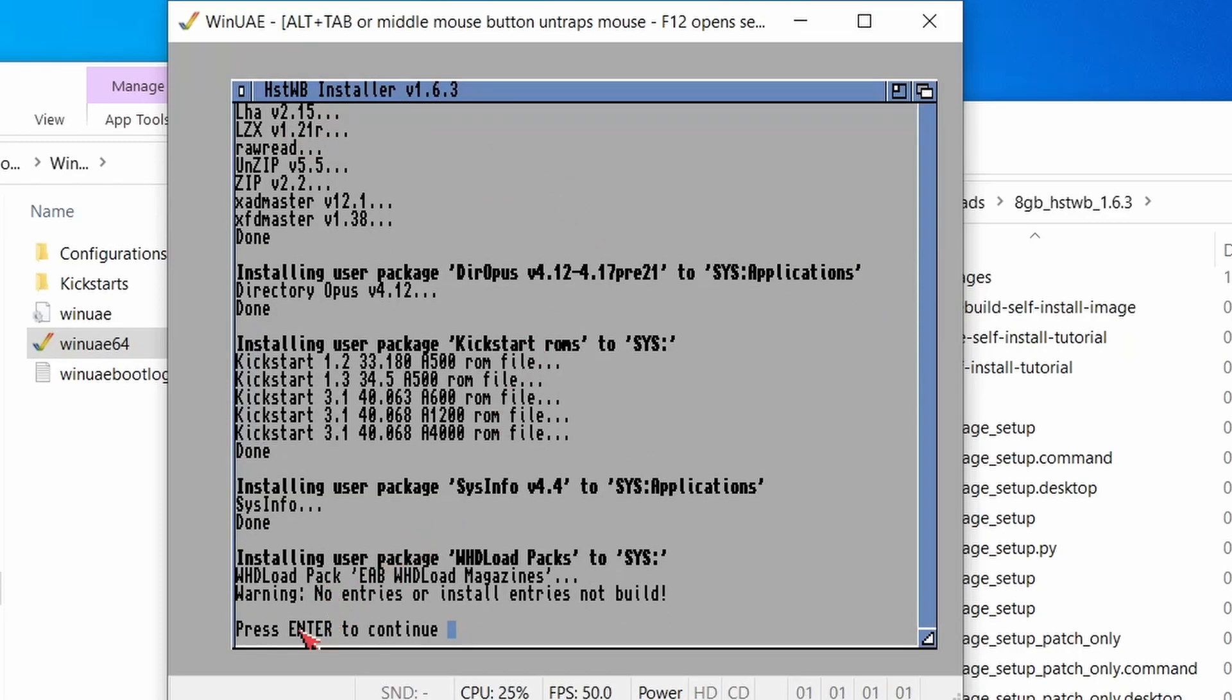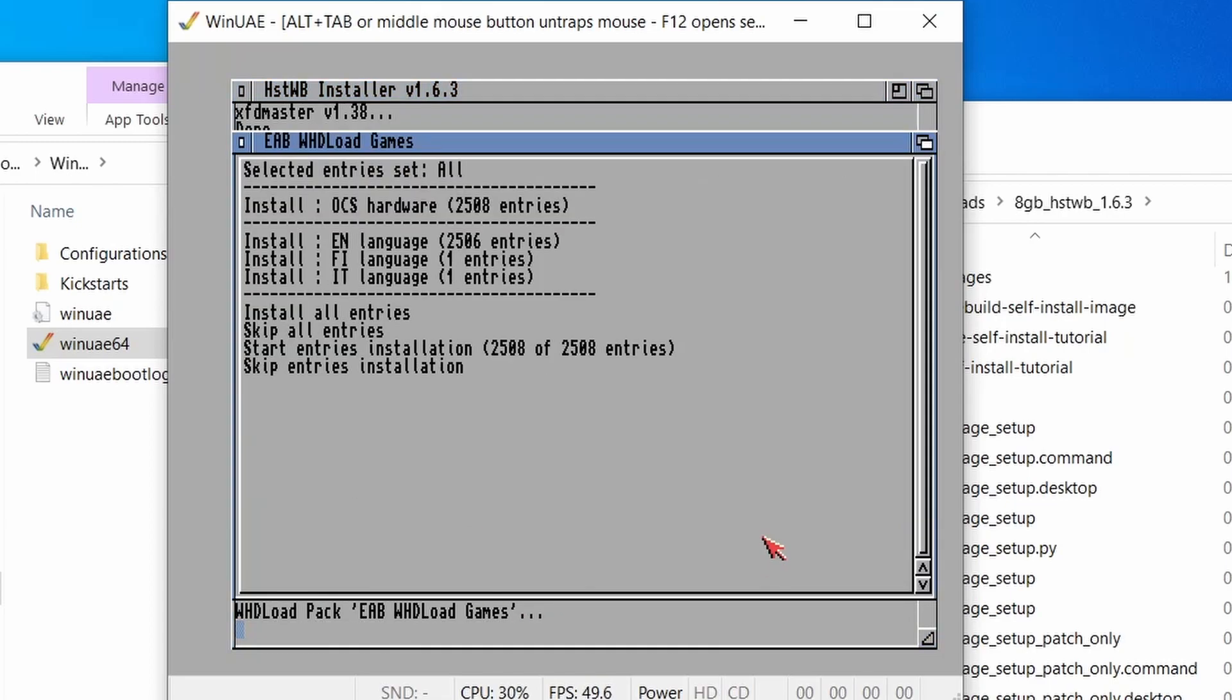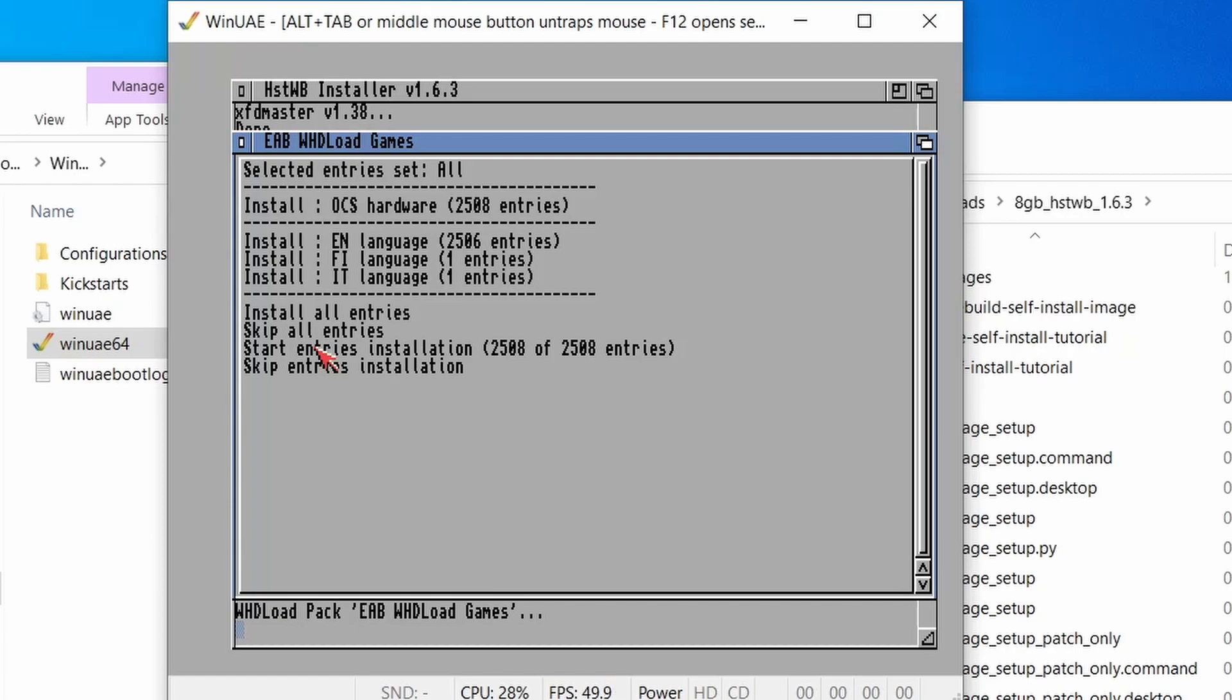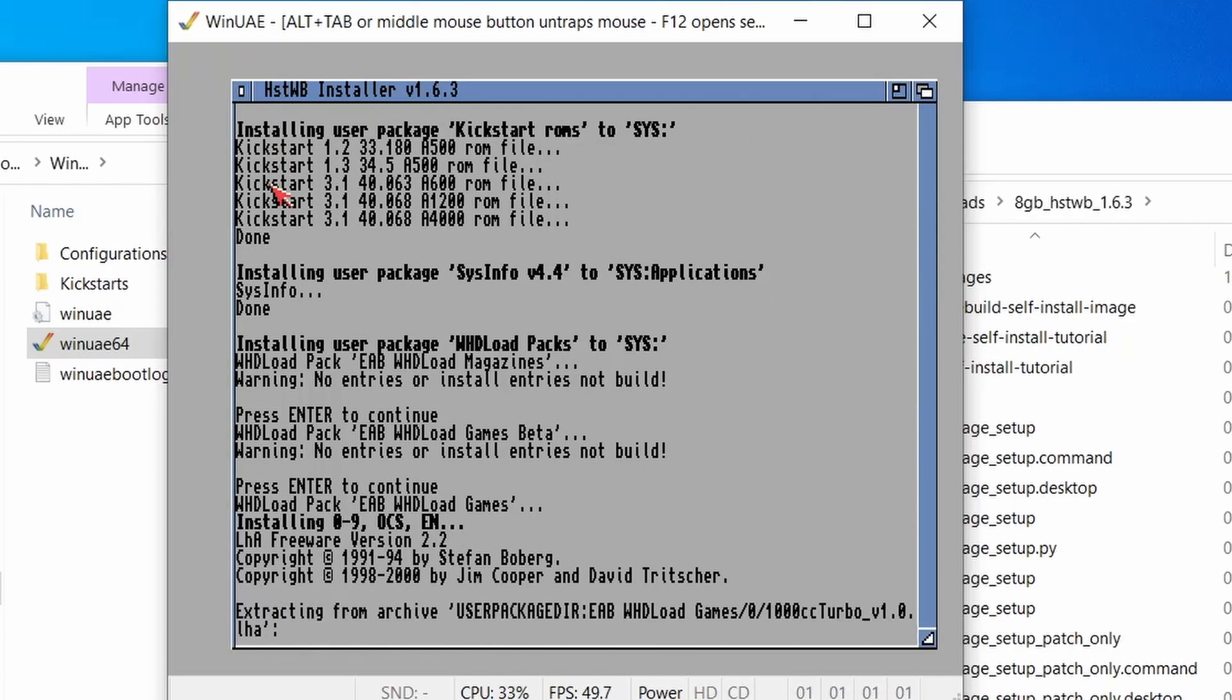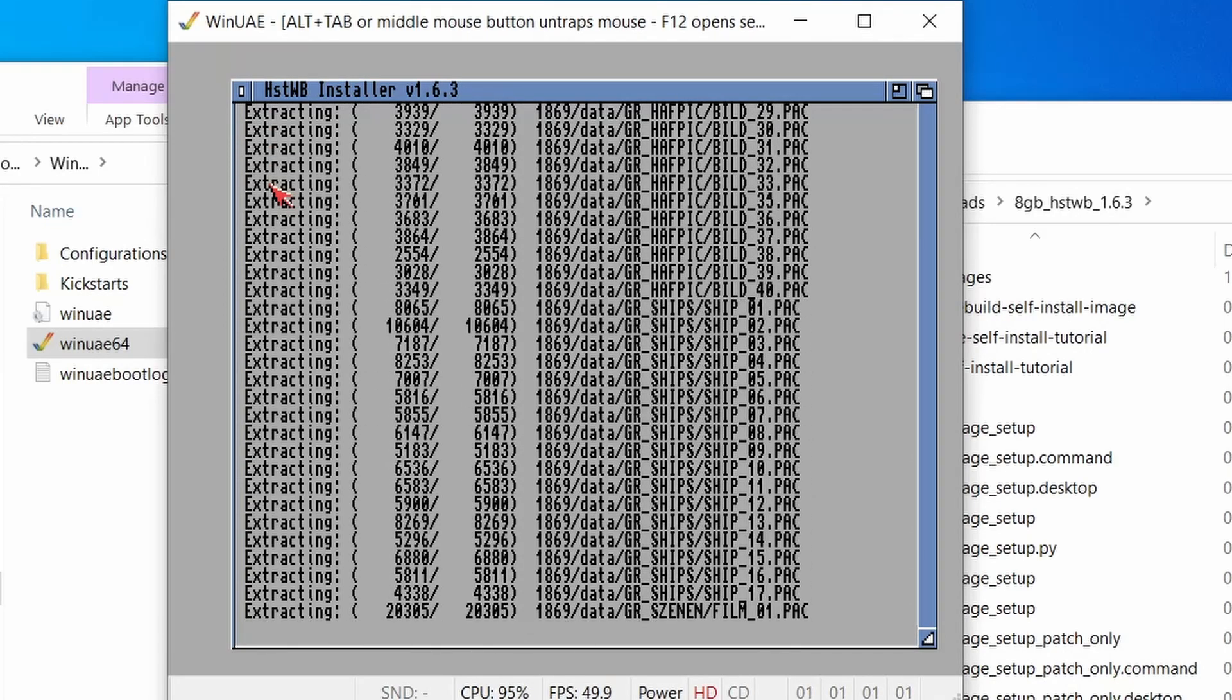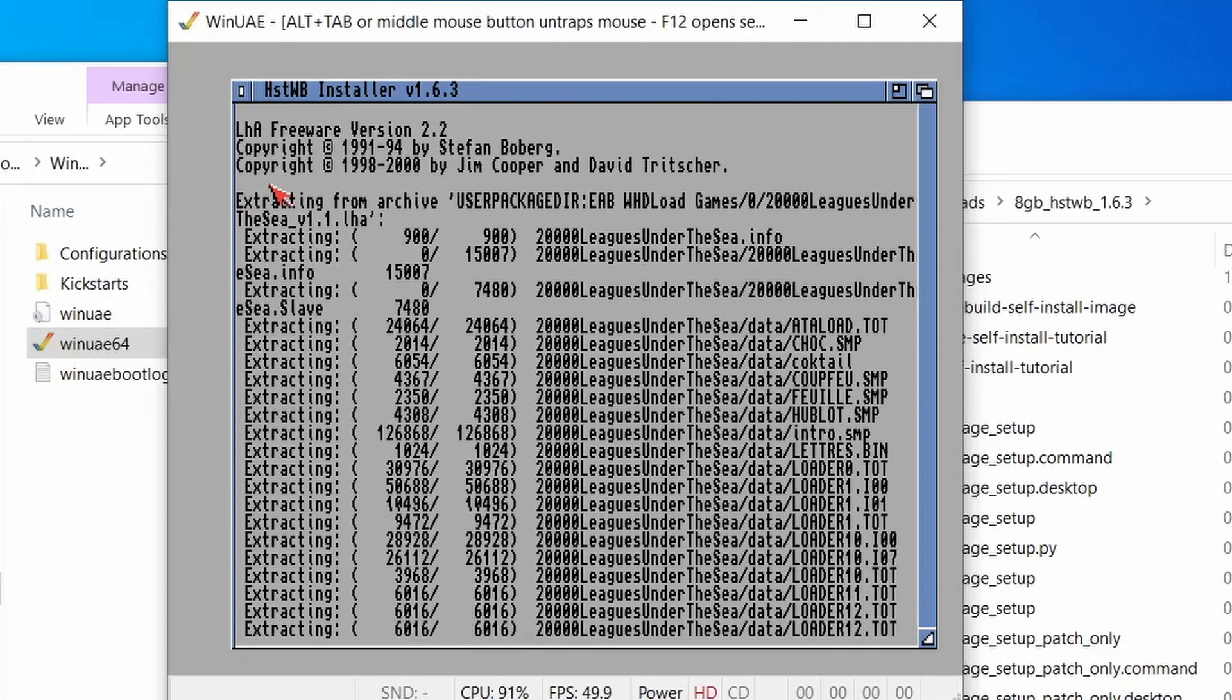Now, what this is going to be doing is installing the whdload pack. So let's press Enter to continue. It's not detected any magazines. It's not detected any games beta. Now let's press Enter. And here we go. Whdload Games. So it's detected all the OCS games that have downloaded. It's detected that pretty much I've selected all English ones. So these are all going to be installed. So we choose the option to do install all entries and then start entries installation. Do you want to start? So it's going to be transferring over 2,508 games. Yes, I'm sure. And then we watch this transfer and this can take some time. So see you in a moment. Grab a coffee.